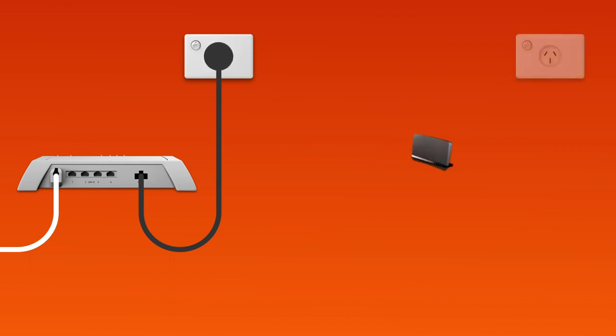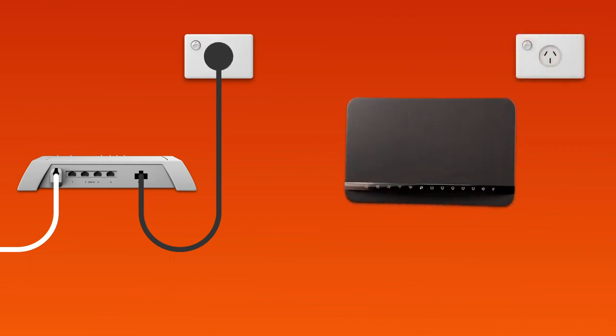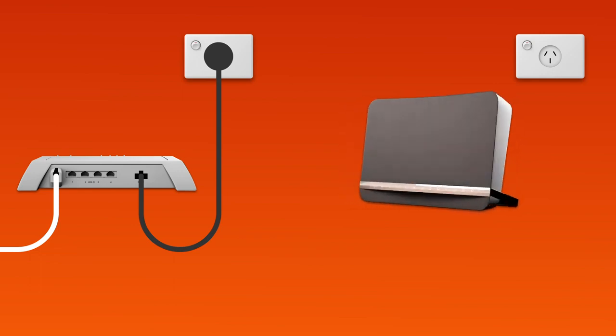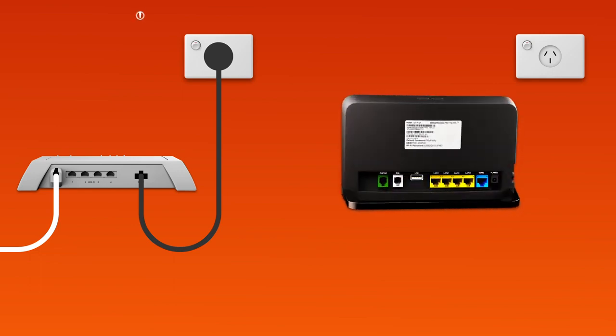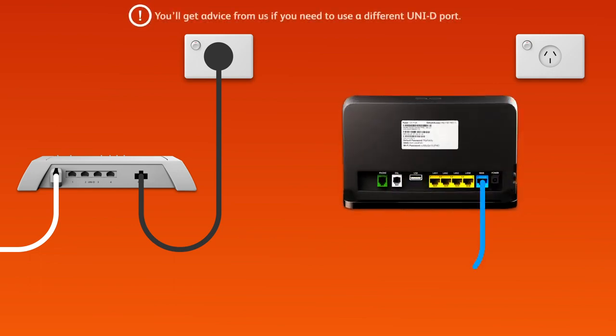Next, it's time to plug in your modem. Use the supplied ethernet cable to connect your modem's blue WAN port to the UNI-D1 port on your NBN connection box.